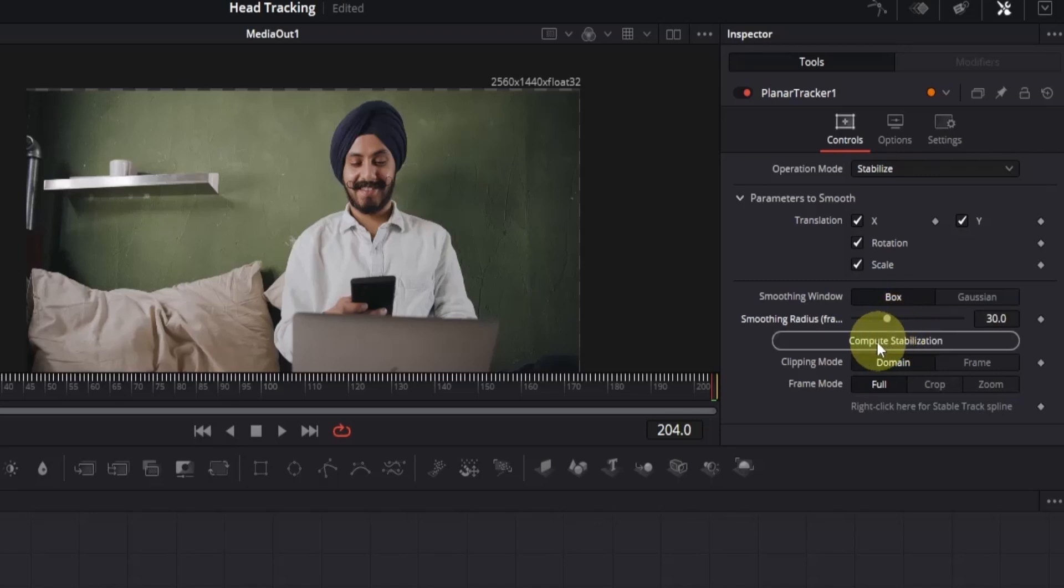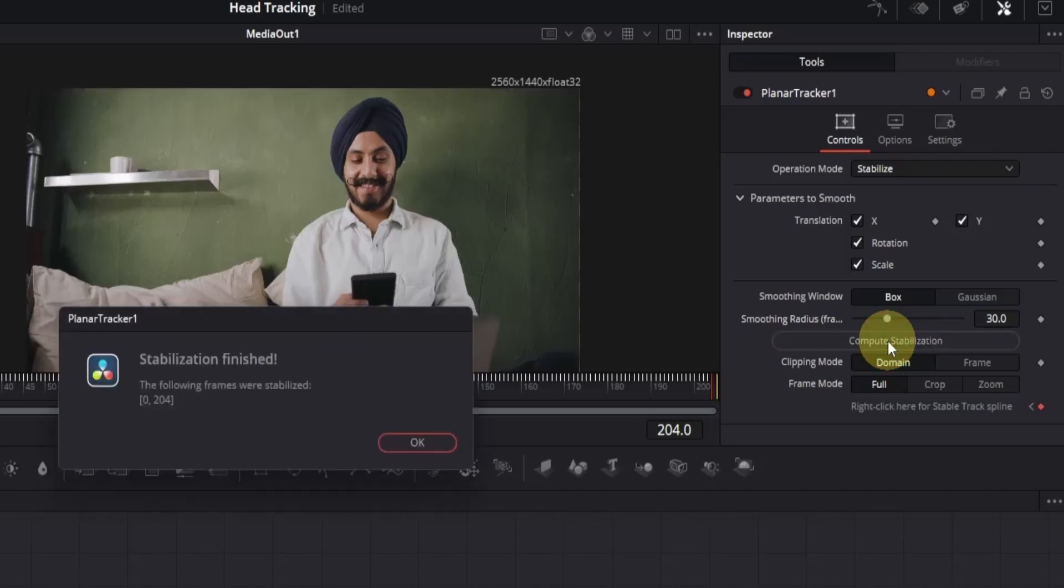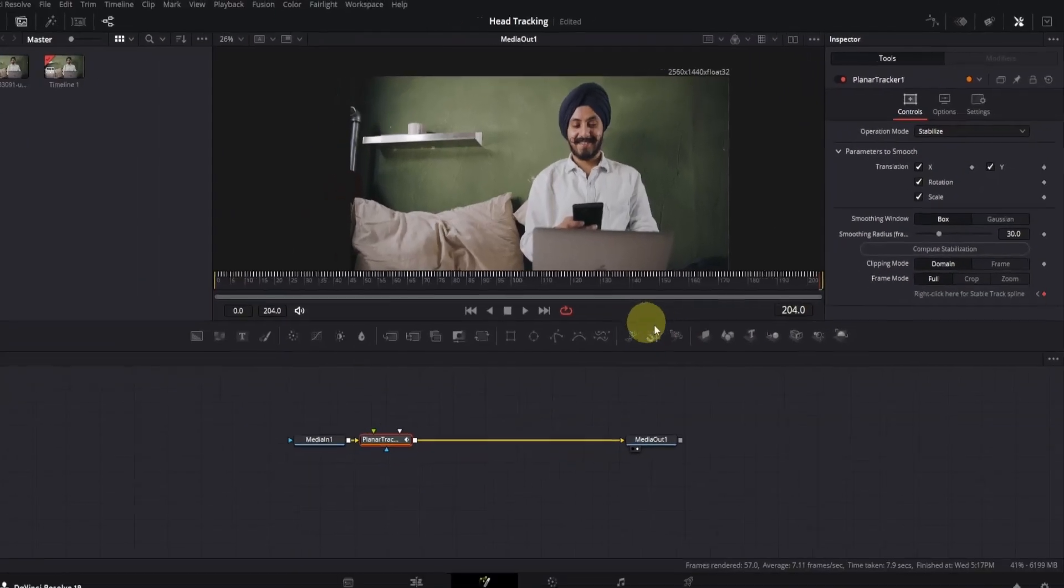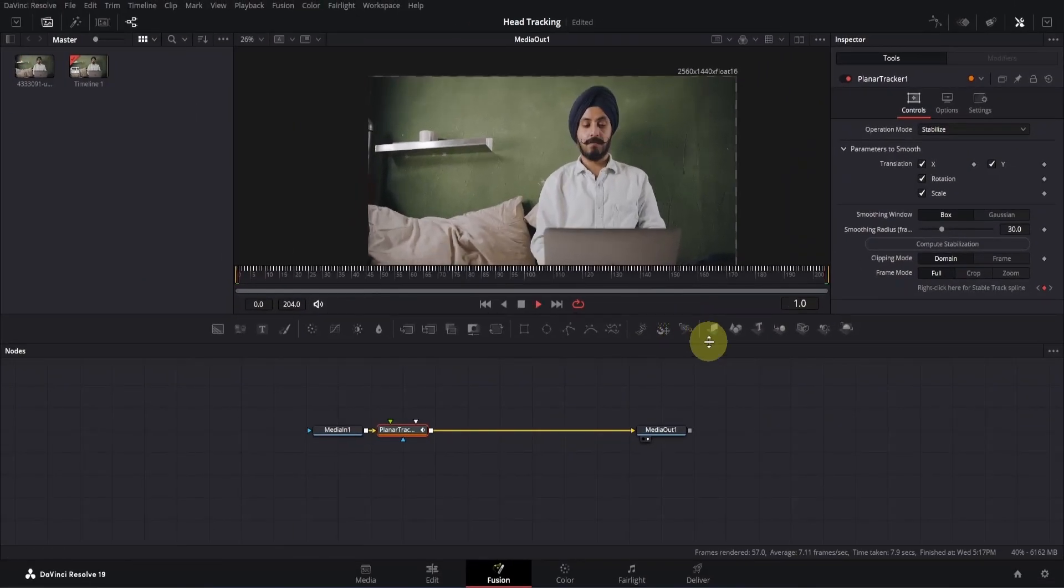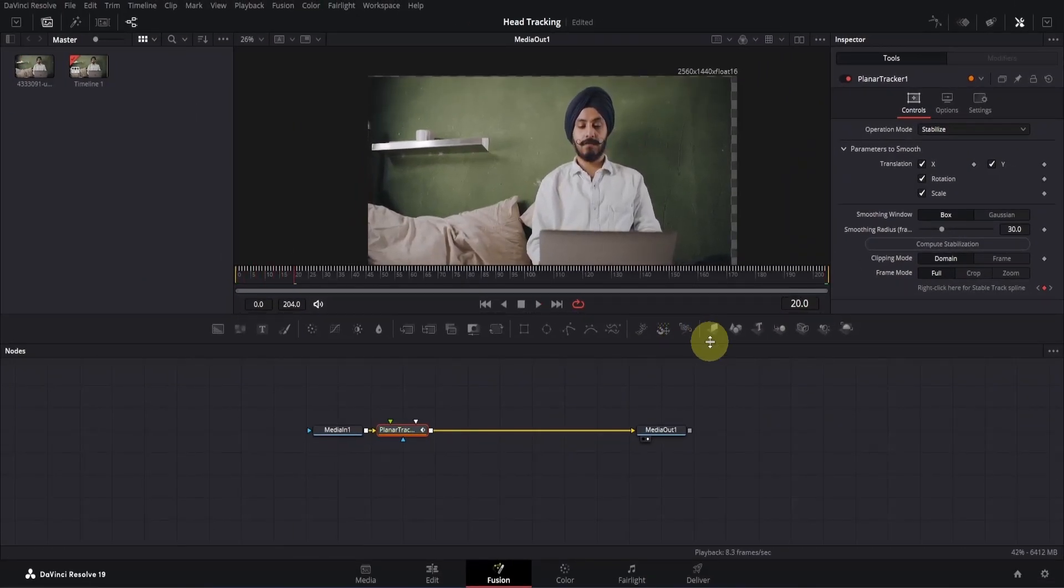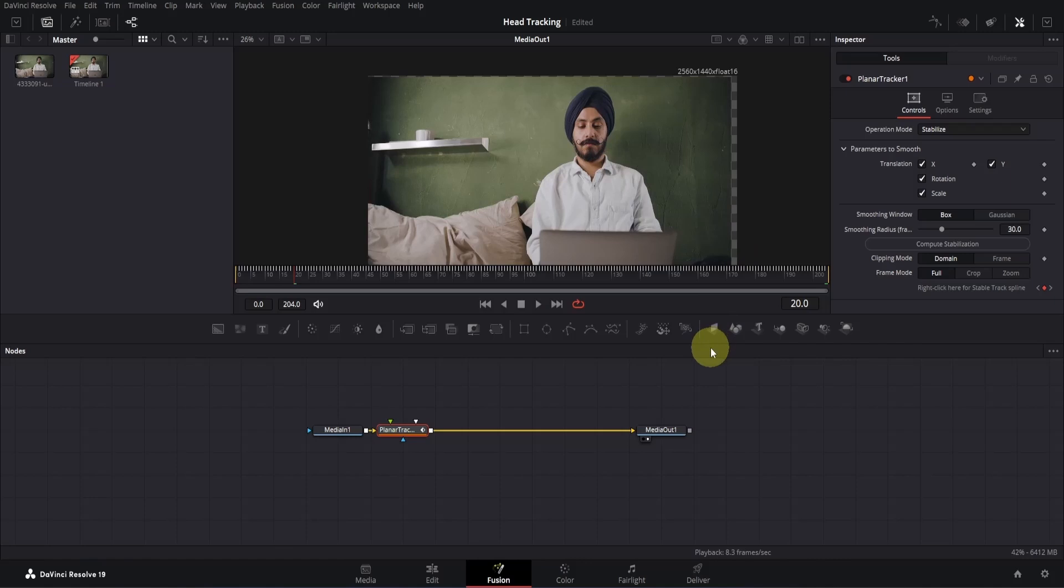Then here you will see this button, called Compute Stabilization. Simply click on it to apply and save the stabilization. Let me close this popup. Now we have a little problem. If I play the clip a little, you will see that we can see the checkerboard as our clip has moved after stabilization.